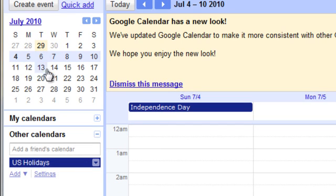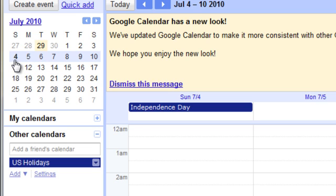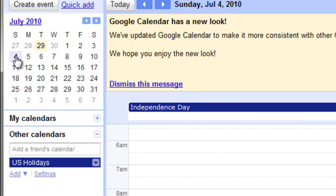First, select the day you would like to create the calendar event for. I have July 4th selected.